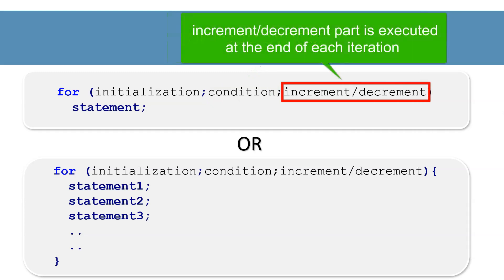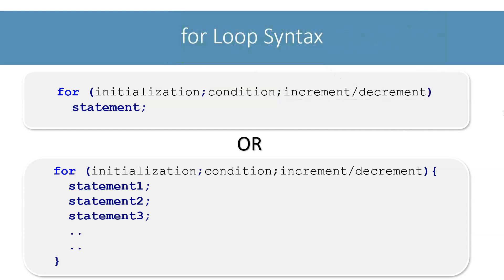Statements in the increment decrement part of for loop are executed at the end of each iteration. Let's switch to BlueJ and see these concepts in practice.